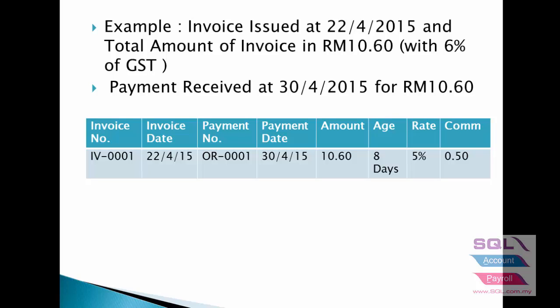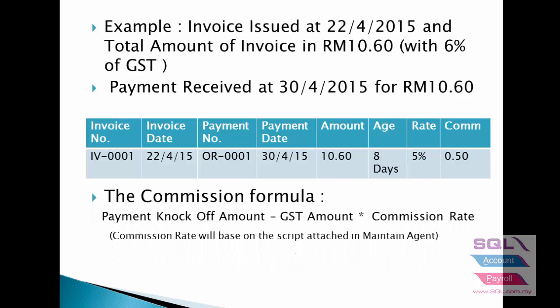So Ali is entitled to 5% of commission. System will get the knockoff amount 10.6, 10.6 minus the GST amount, 60 cents, times the commission rate based on the script attached in maintain agent.